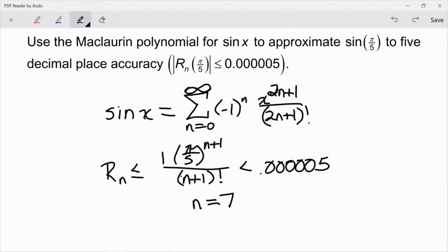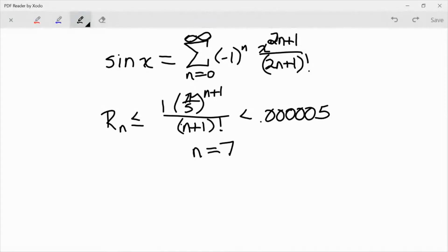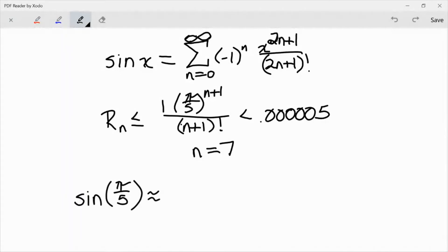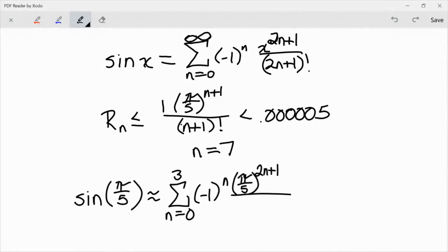This is where it gets a little bit tricky. I'm using up to and including the x to the 7th term. Now when we look at that sine summation, remember the x to the 7th term is going to correspond to n equals 3. So when we evaluate this, we're going to use the sum from n equals 0 to n equals 3 of (−1)^n times (π/5)^(2n+1) over (2n+1)!.